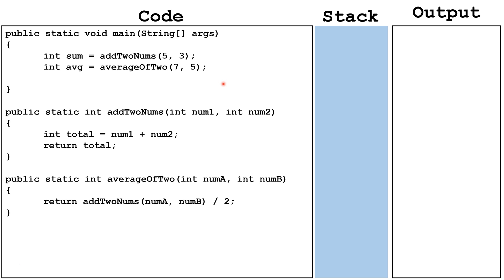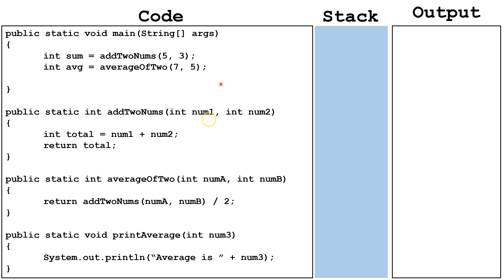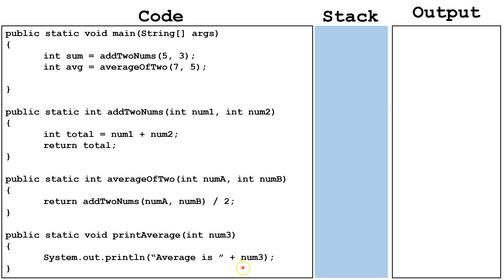Now I'm going to write a third method. This method is a void type method, so return statement is optional. We have one parameter num3, and it's going to print out the string average is, and then concatenate that string with the value in the variable num3.